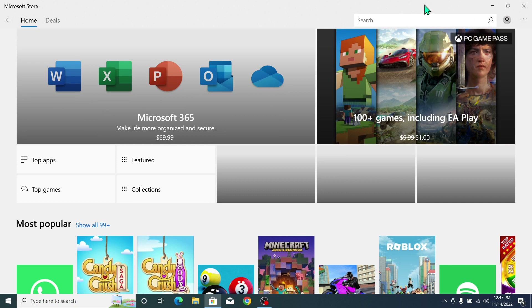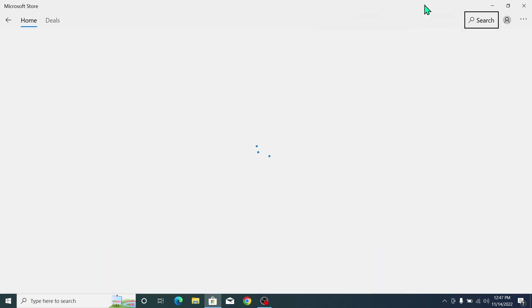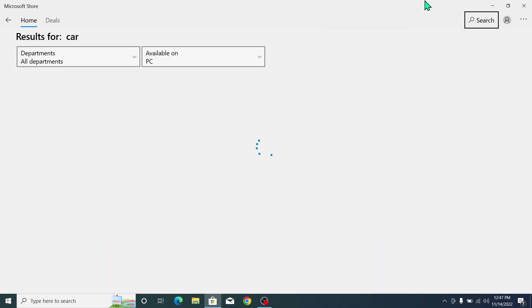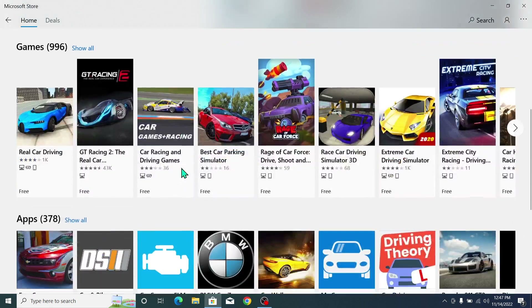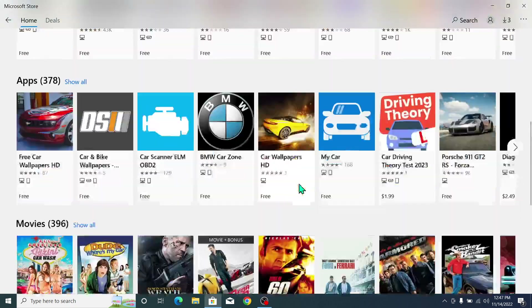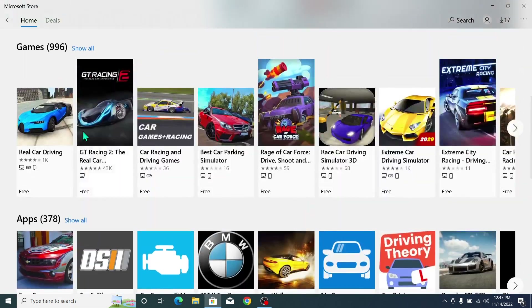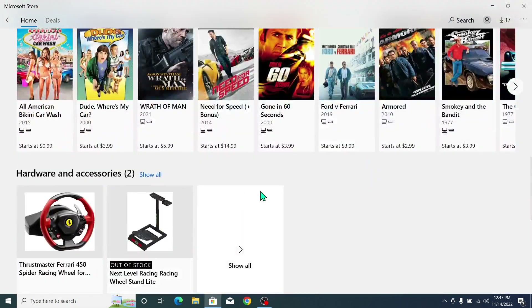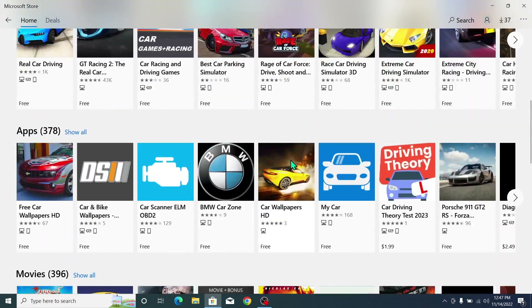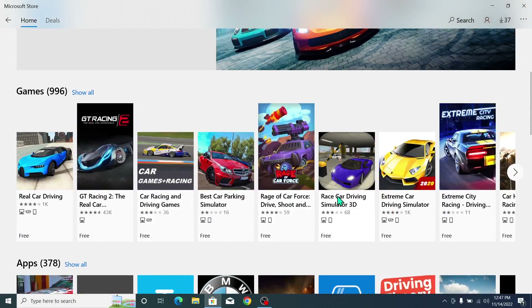Type something — like I want a car game, so I just type 'car.' Here you can see all of the car games are showing. You just need to open one.